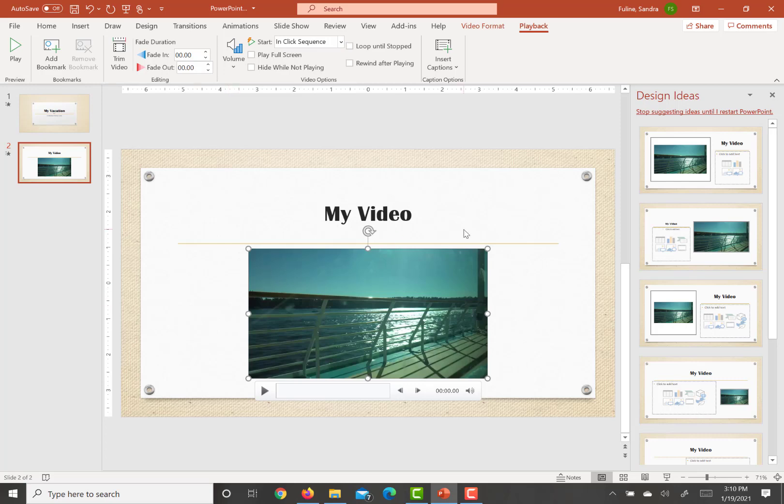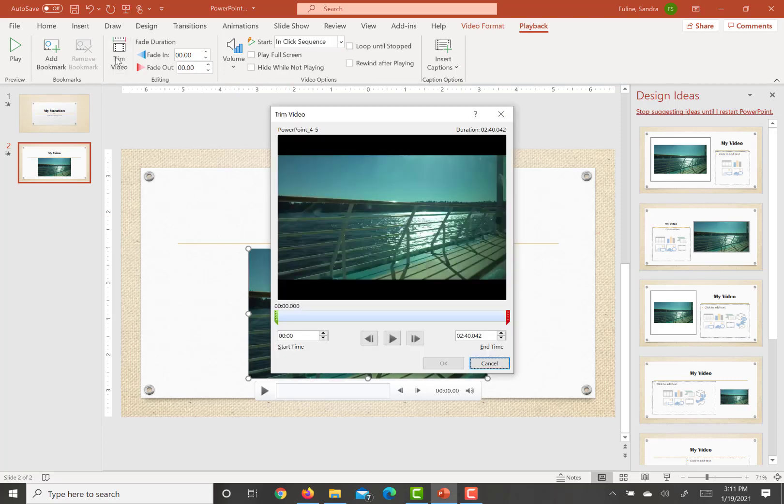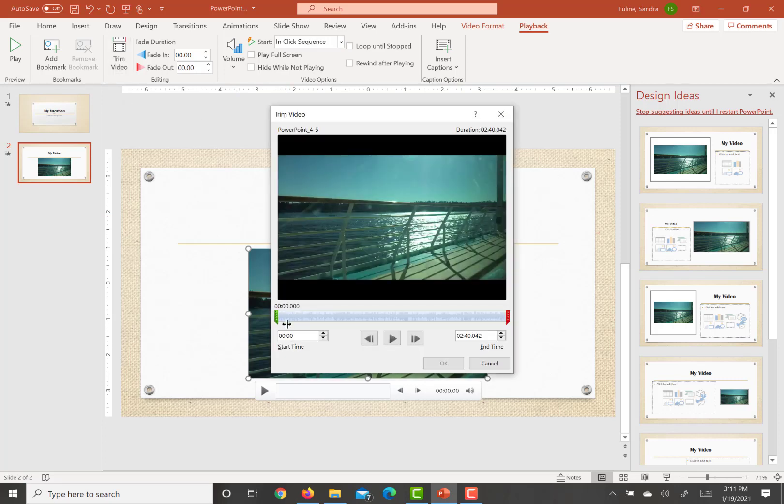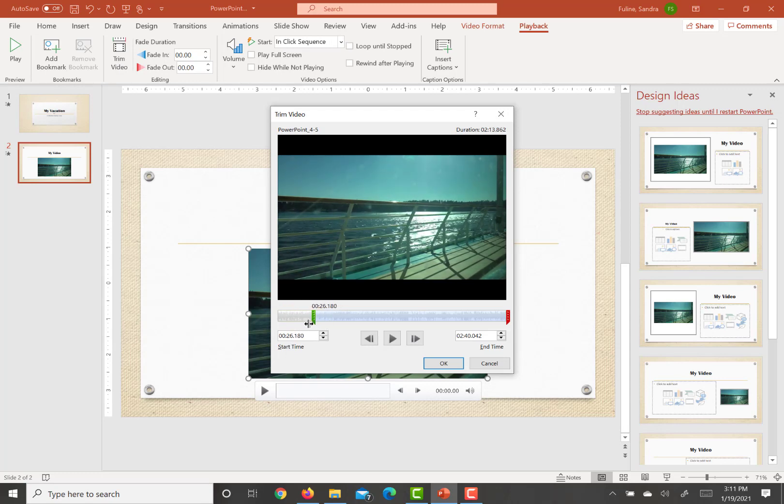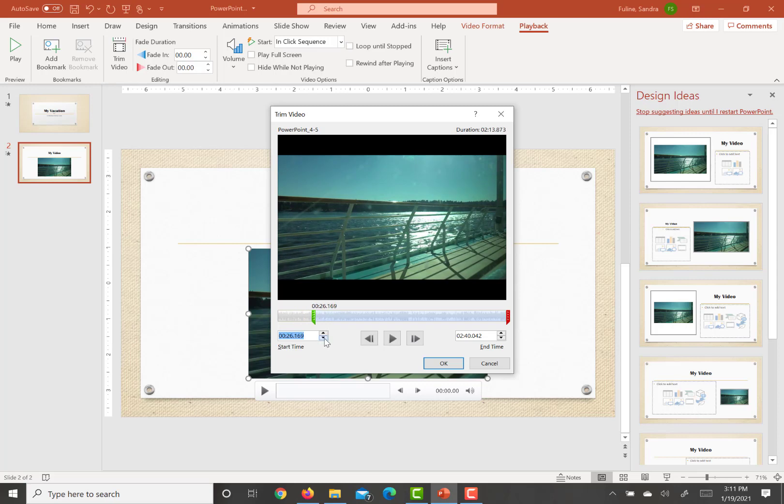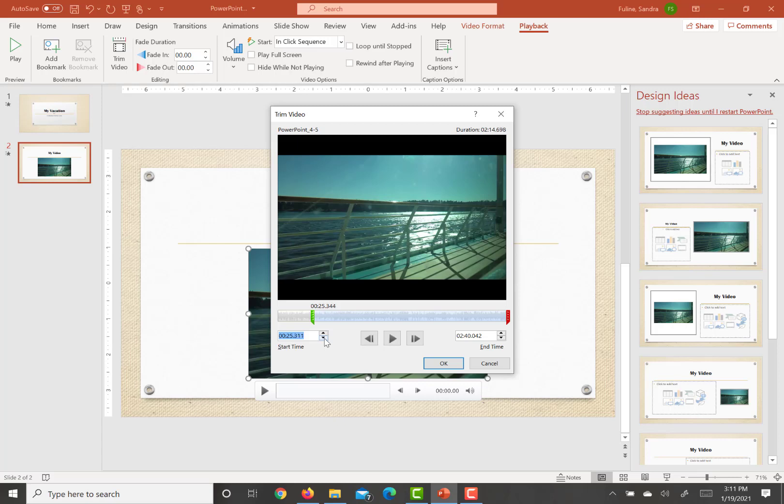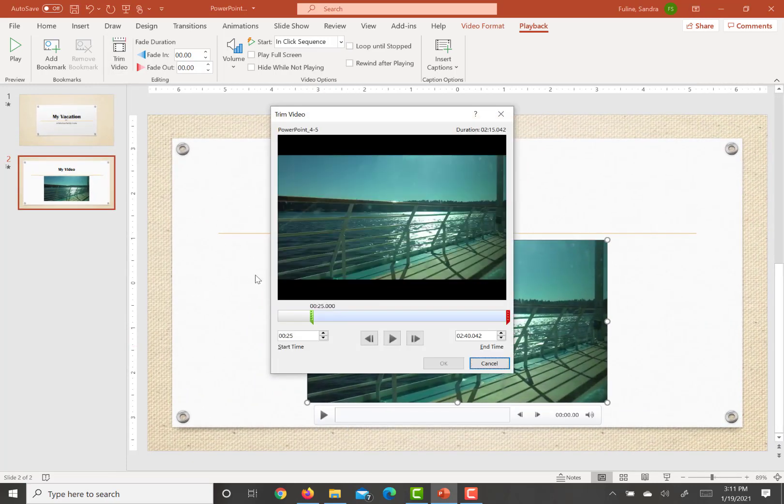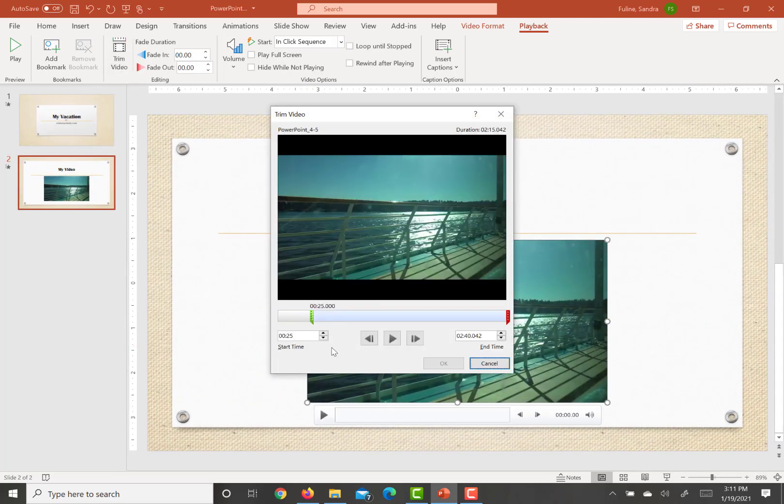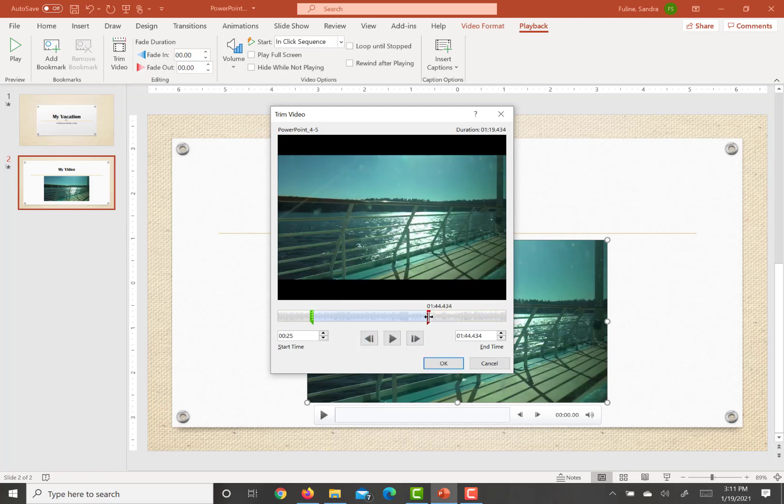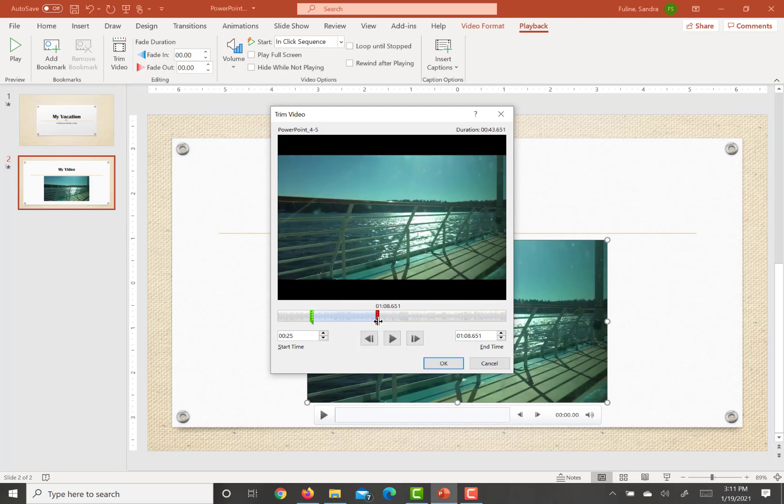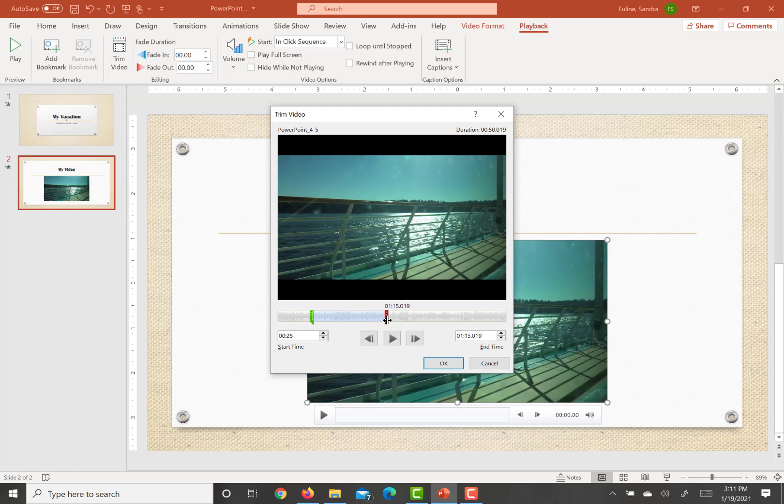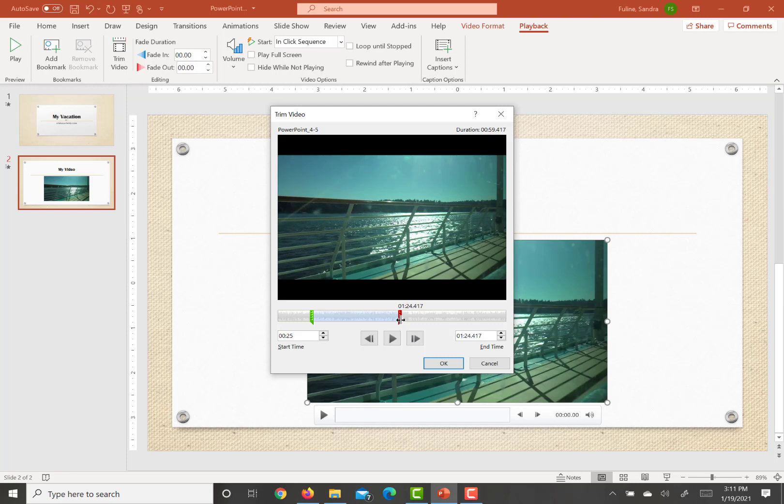So what we're going to do is go up to where it says trim video and we are going to start at 25 seconds. We can probably type that in down below. Once you have 25 seconds there, we want it to play for a minute. So we're just going to take it to a minute 25 on here because then that means it would have played for a minute.